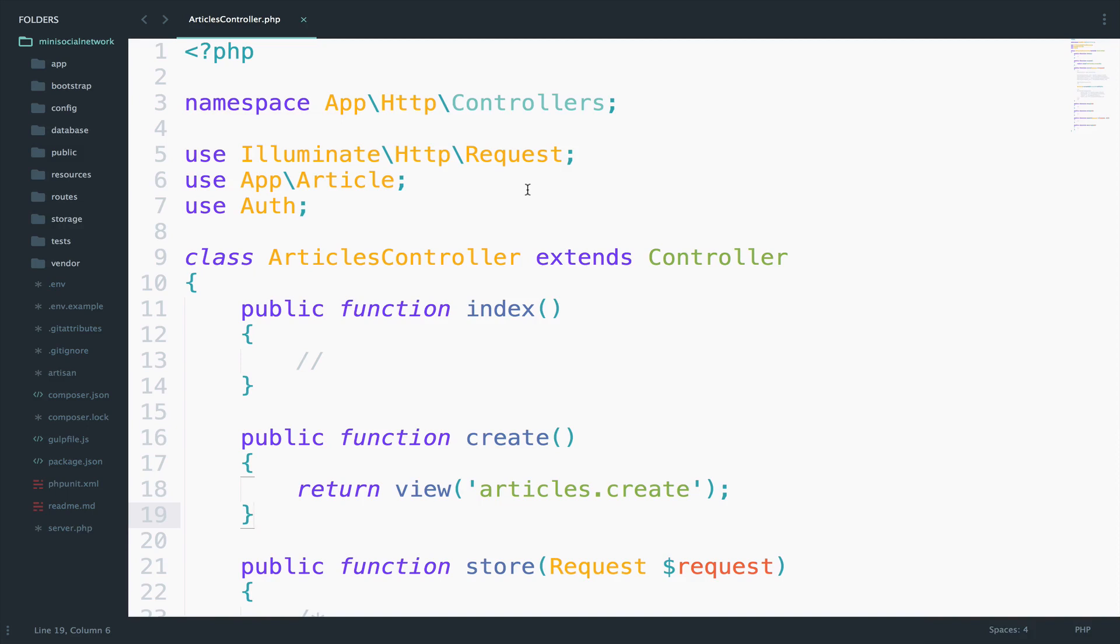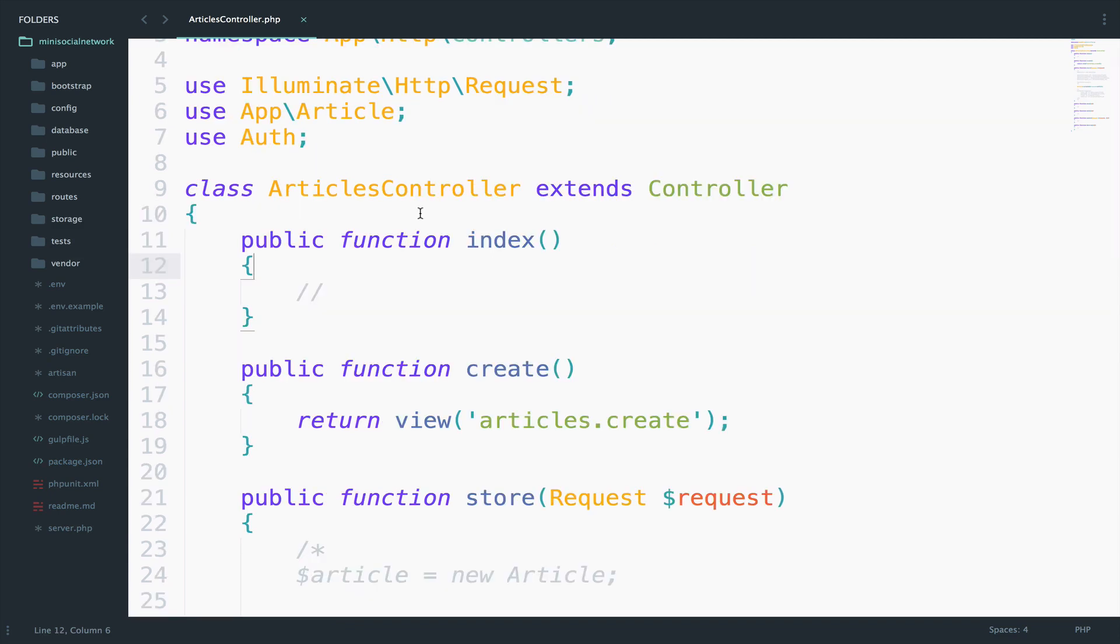When you start learning Laravel you come across Eloquent and Query Builder. You might be thinking that they are different but actually they pretty much do the same job and sometimes you can even use Eloquent with Query Builder.